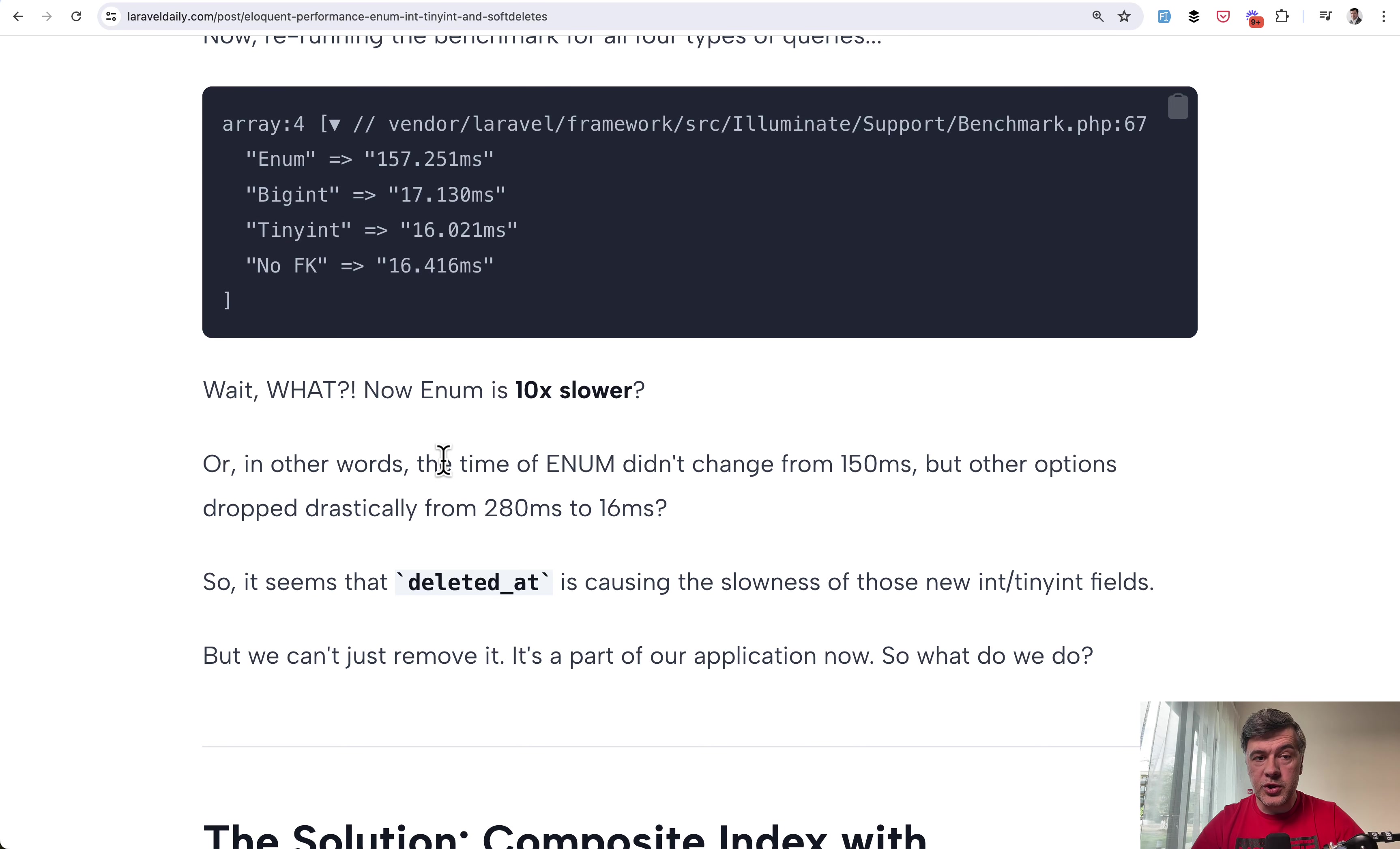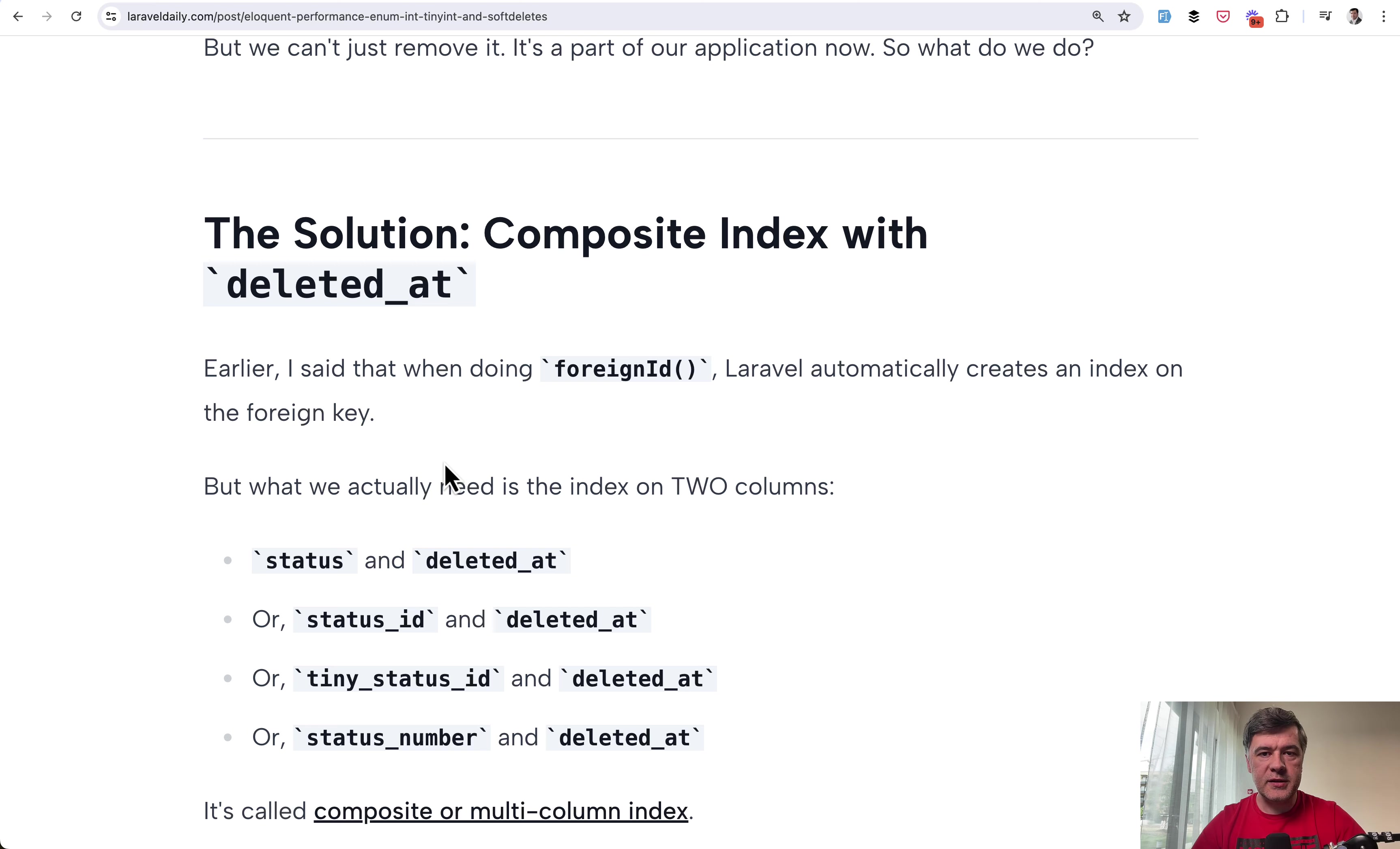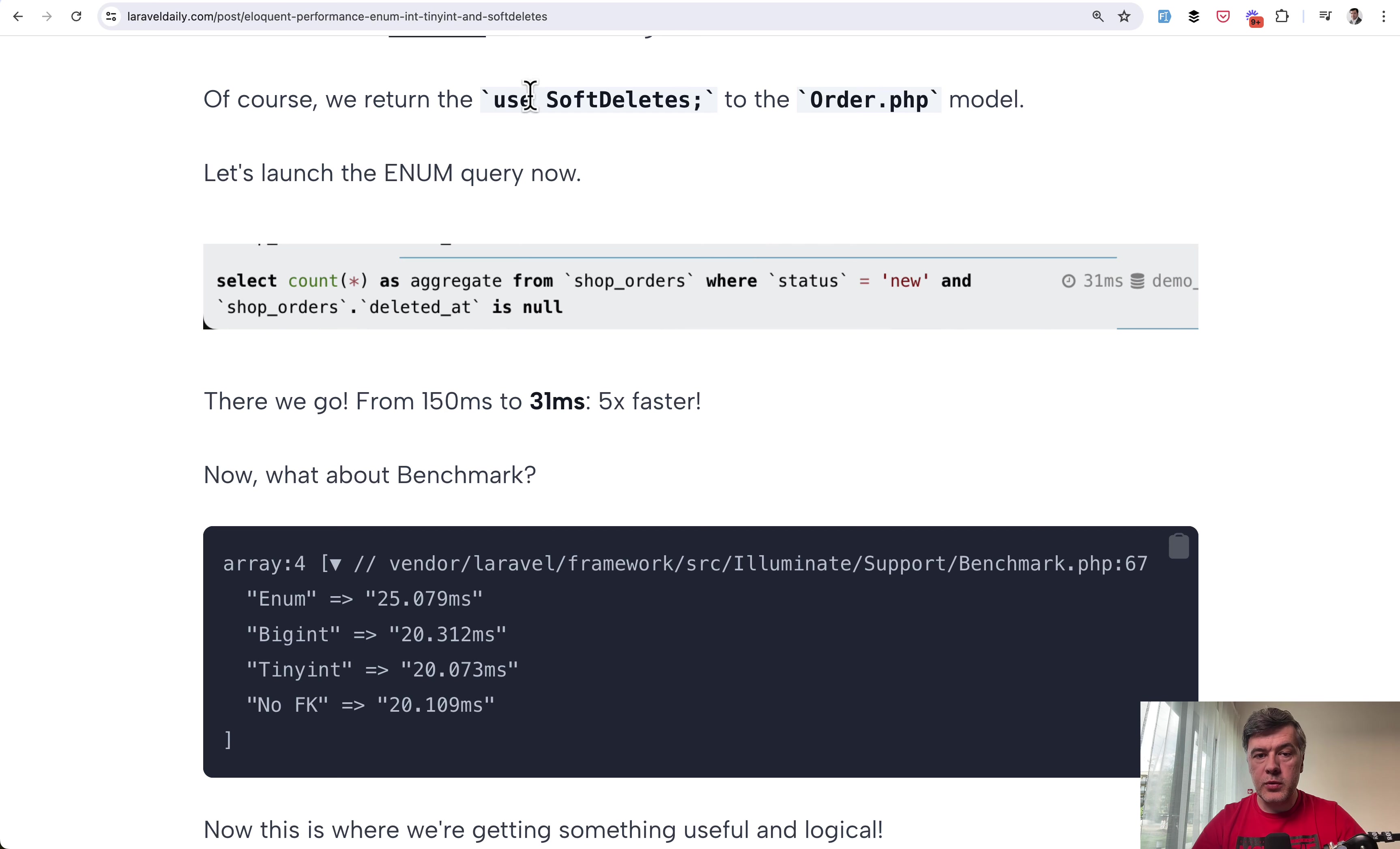And the solution to that that we came up with again with my colleague Modestas is composite index. Index on the field including deleted at. So index on a few fields. So we tried those. Index on those two. Index on those two. And two more pairs. And of course we returned use soft deletes. And this was the result.